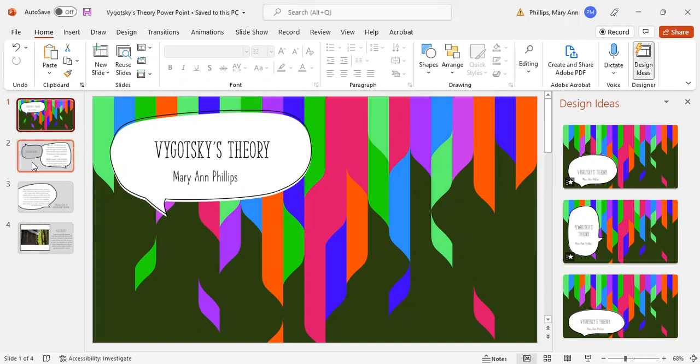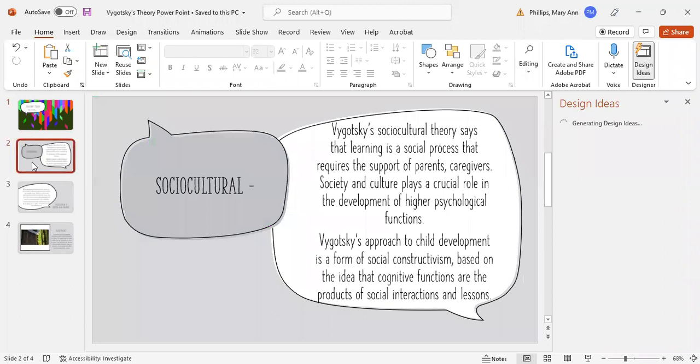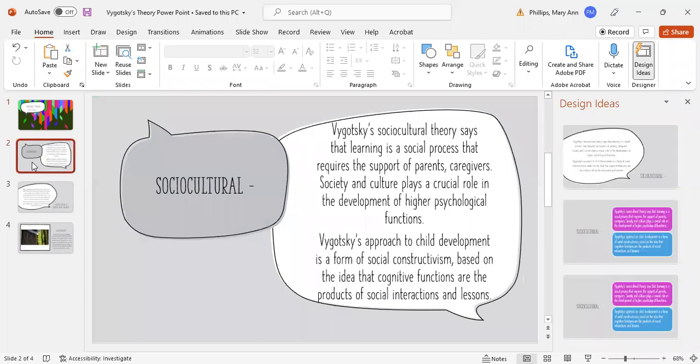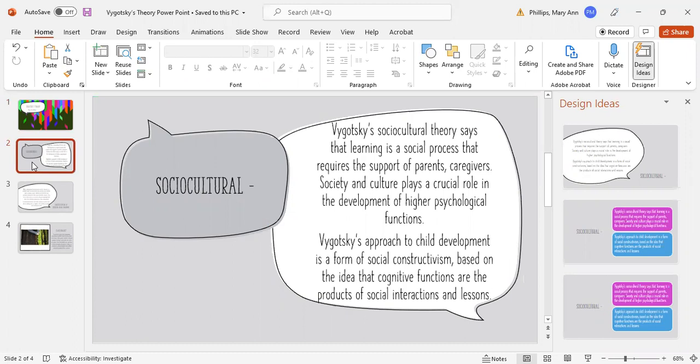My first slide is on sociocultural theory. It tells us that learning is basically a social process and it requires the support of parents, caregivers, and that society and culture play a crucial role in the development of higher psychological functions.